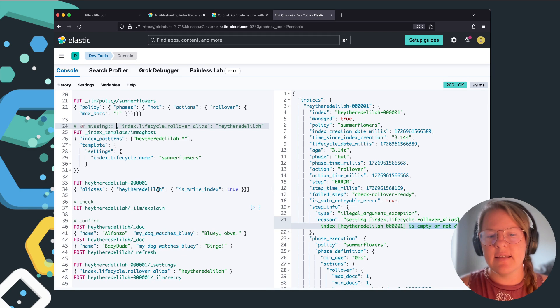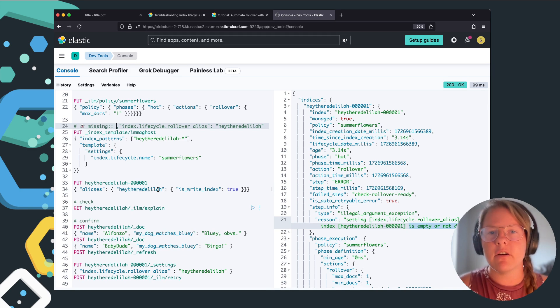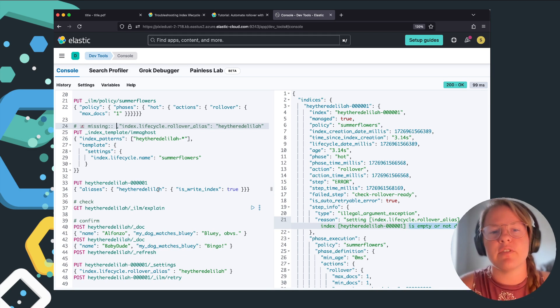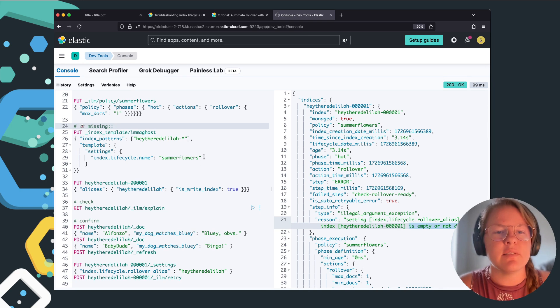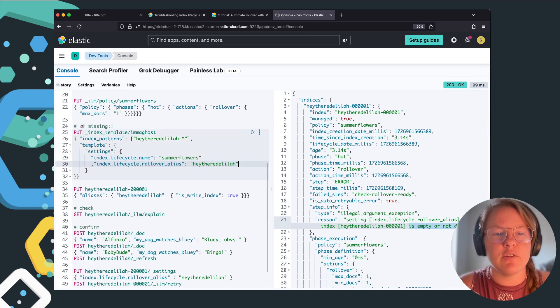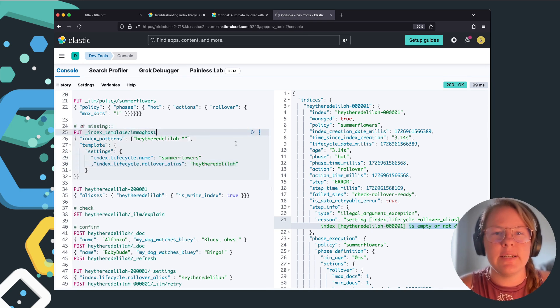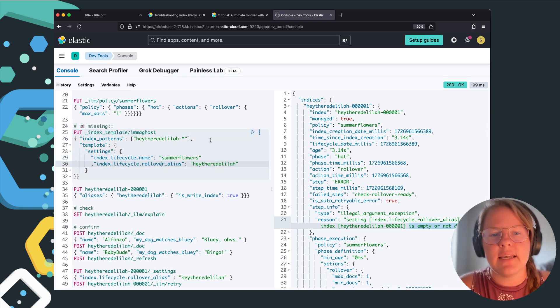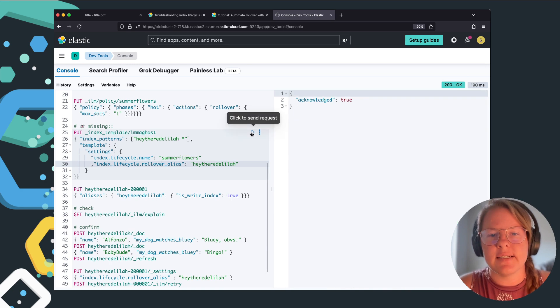The fix is going to have to be for the current index and then afterwards for the index template going forward. Let's first fix going forward. So all we need to do is in the index template, say rollover alias is there.